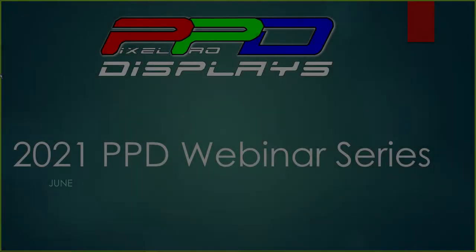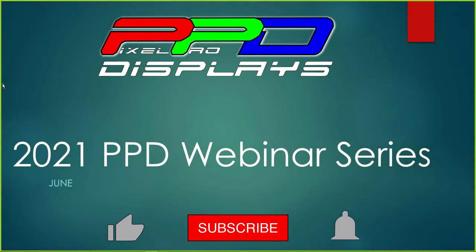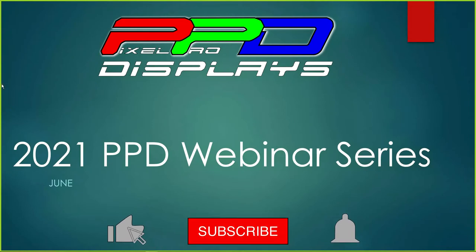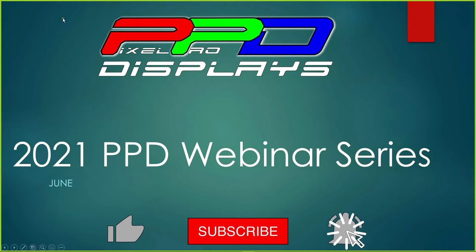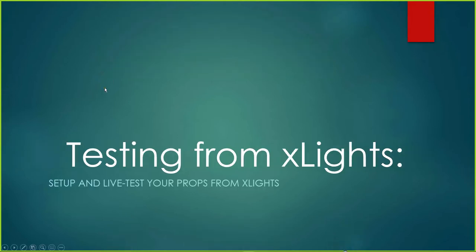As of right now we're going to go ahead and get started. Welcome to the 2021 June PPD webinar series. This is going to be on testing from xLights. We're going to do a live setup and test so that you can test a prop that you have completed or finished, and verify that it works correctly.